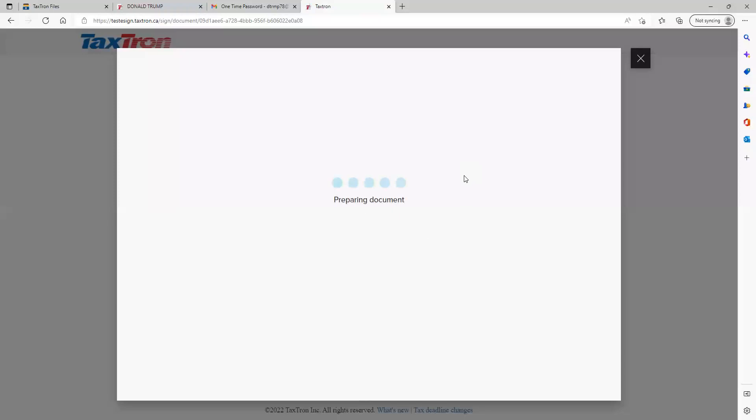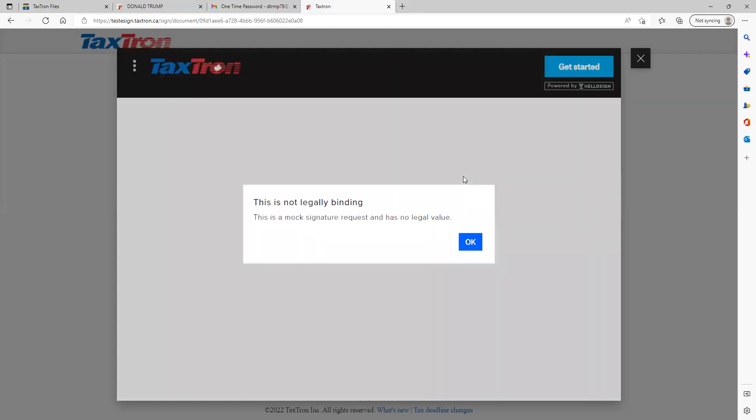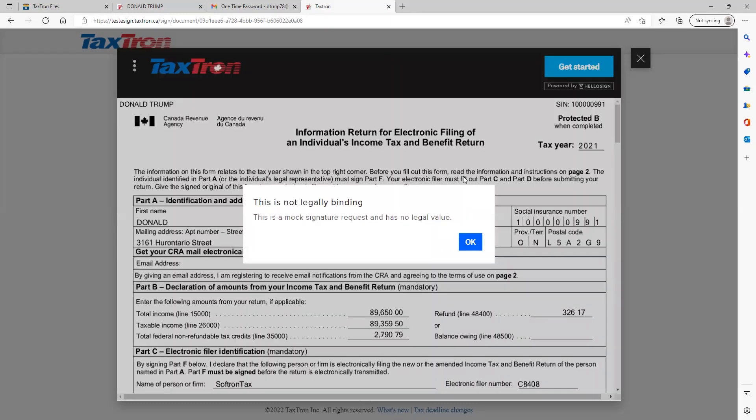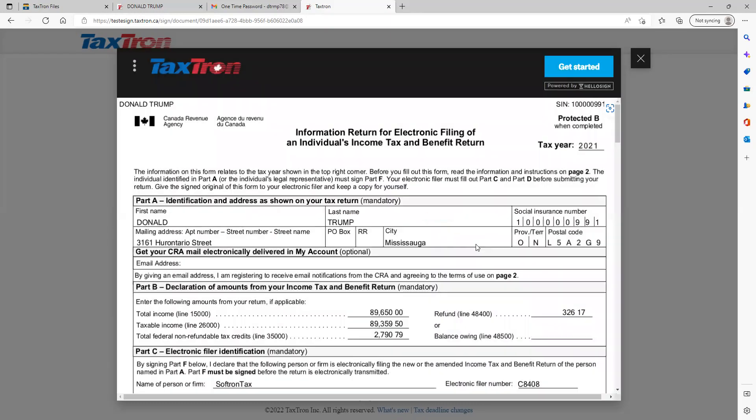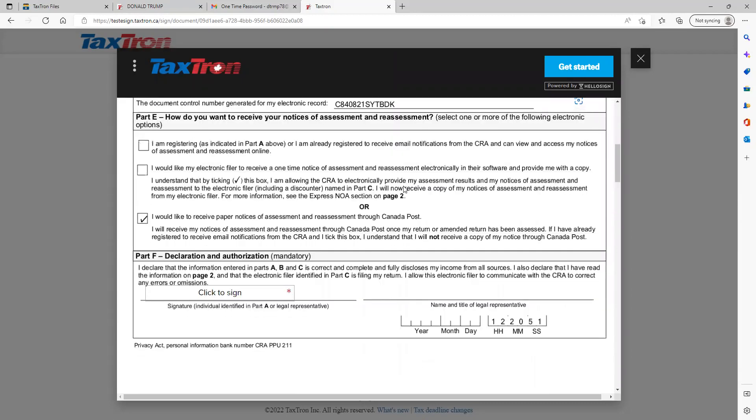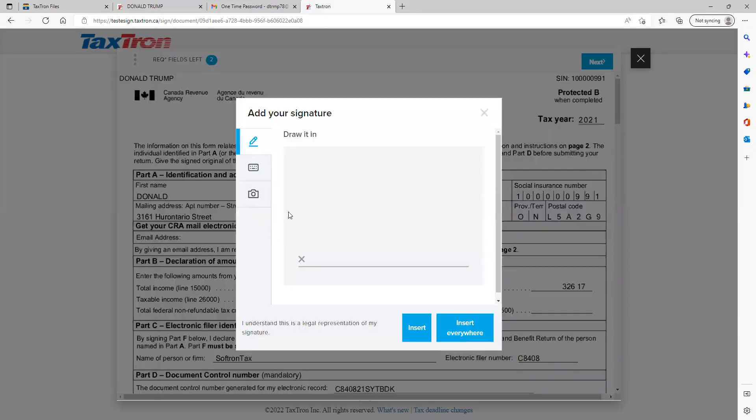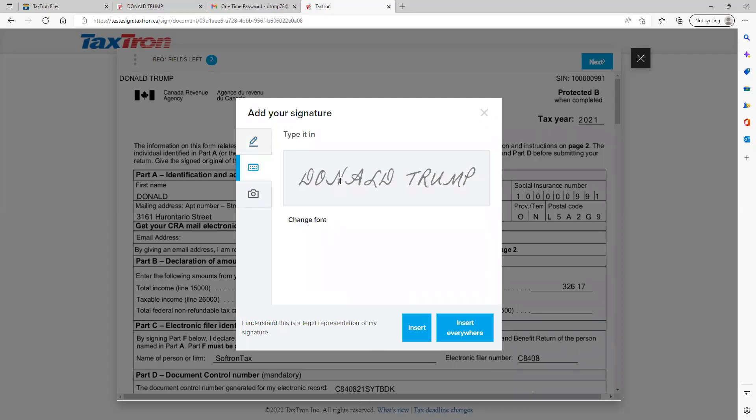The system will process the return for the client so the client can sign the document. The sign box will appear. The client can sign by drawing the signature or simply type in, and the signature will appear with already built-in fonts. The client will click insert.